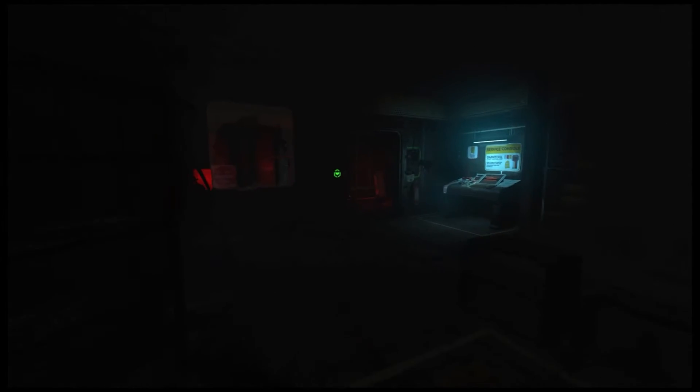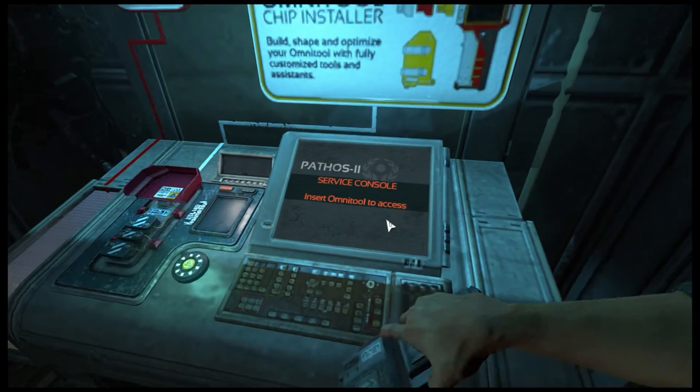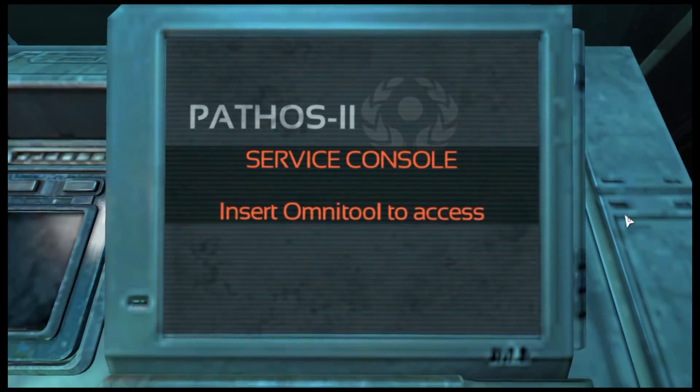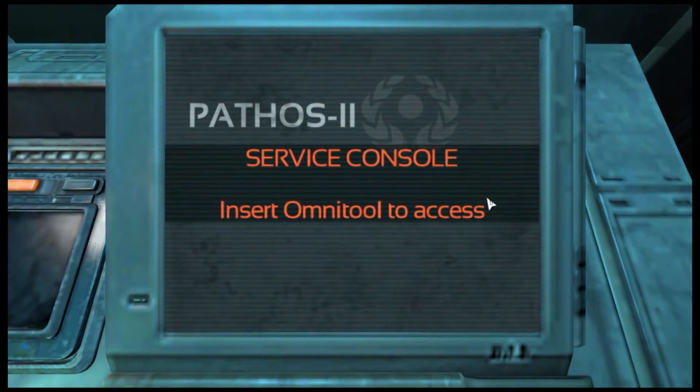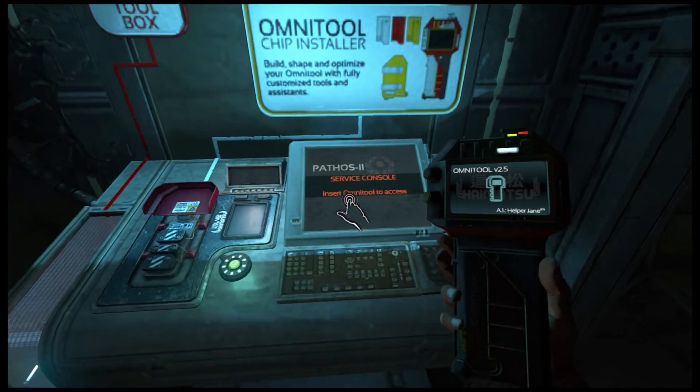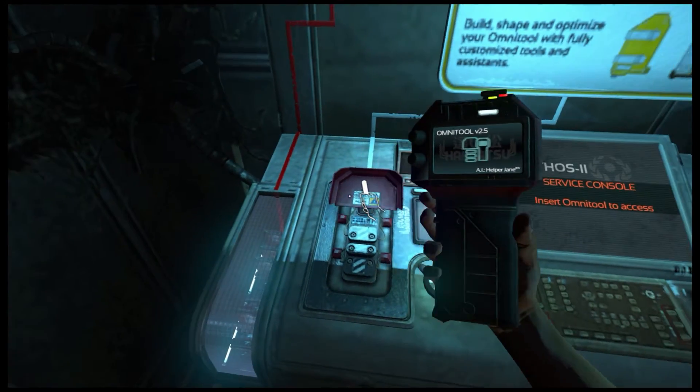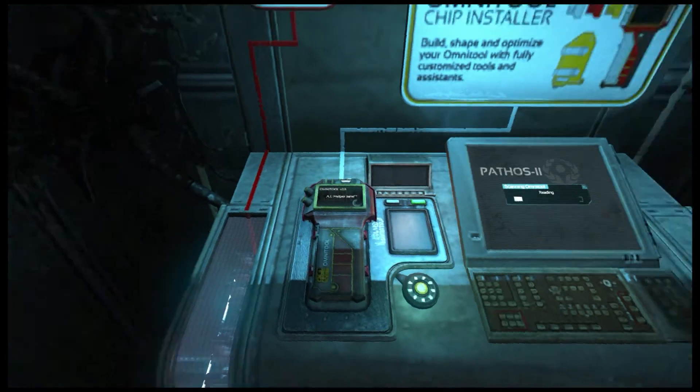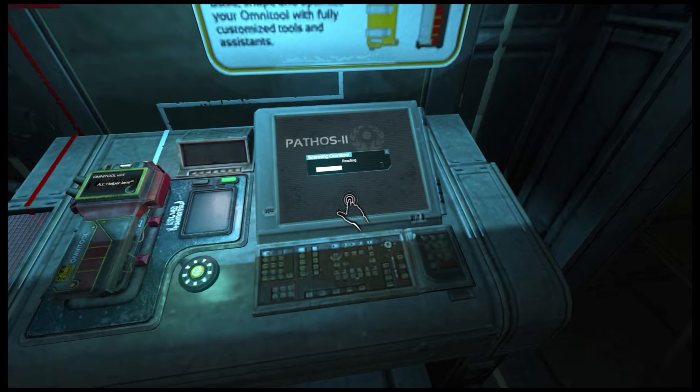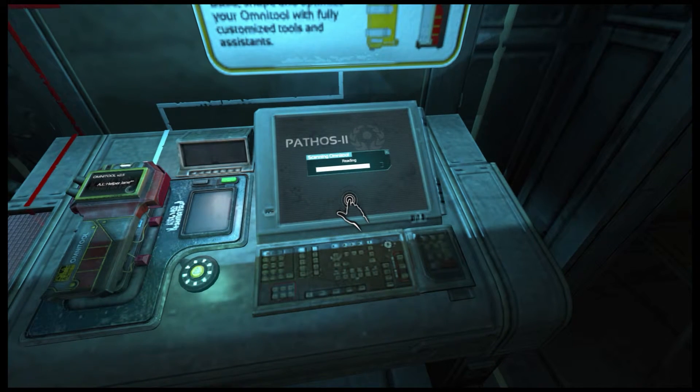No, no, no, no. I needed the omni-tool here. So. Oh, oh, oh. Oh! Oh, I get this, this is cool. Cool, I like this.